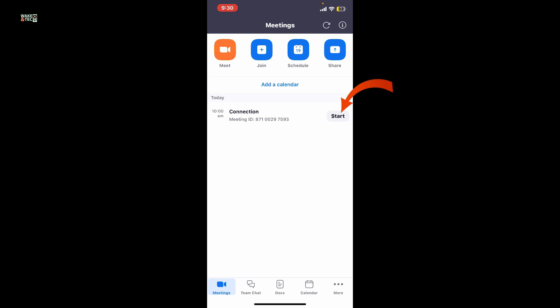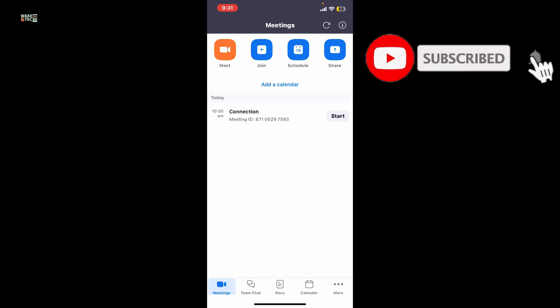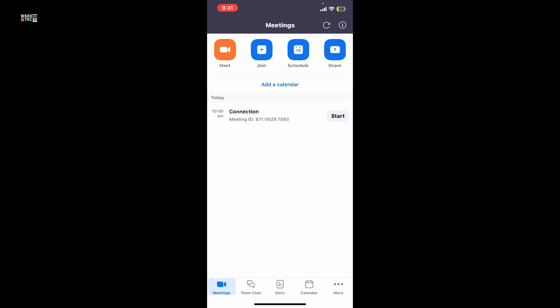You can start it by tapping the Start button. And that's how you can easily schedule a meeting on Zoom Workplace. If you found the video helpful, don't forget to like, share, and subscribe to the channel for more videos like this. I'll see you in the next one. Thank you for watching.